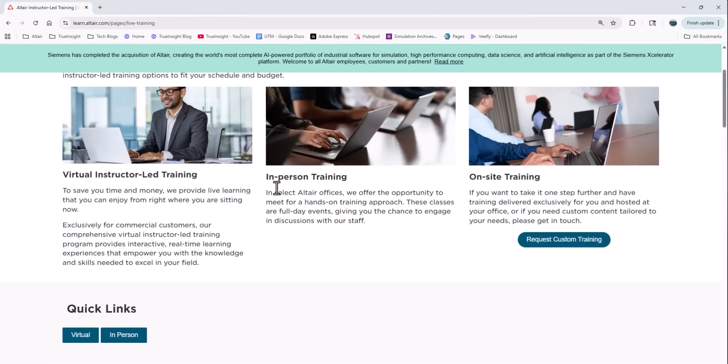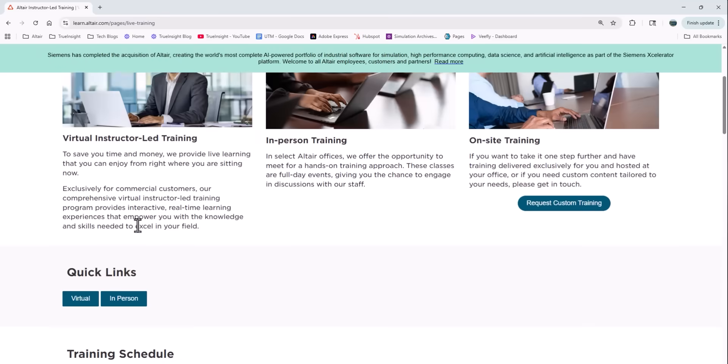And these are options that are live instructor led courses, and you can choose between online or in person.